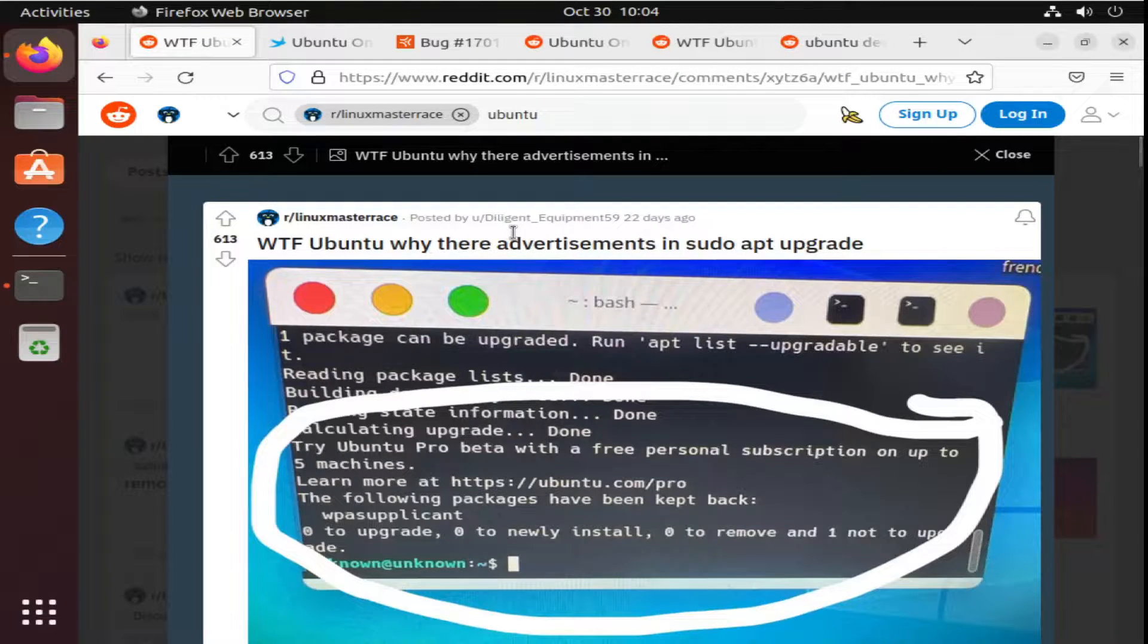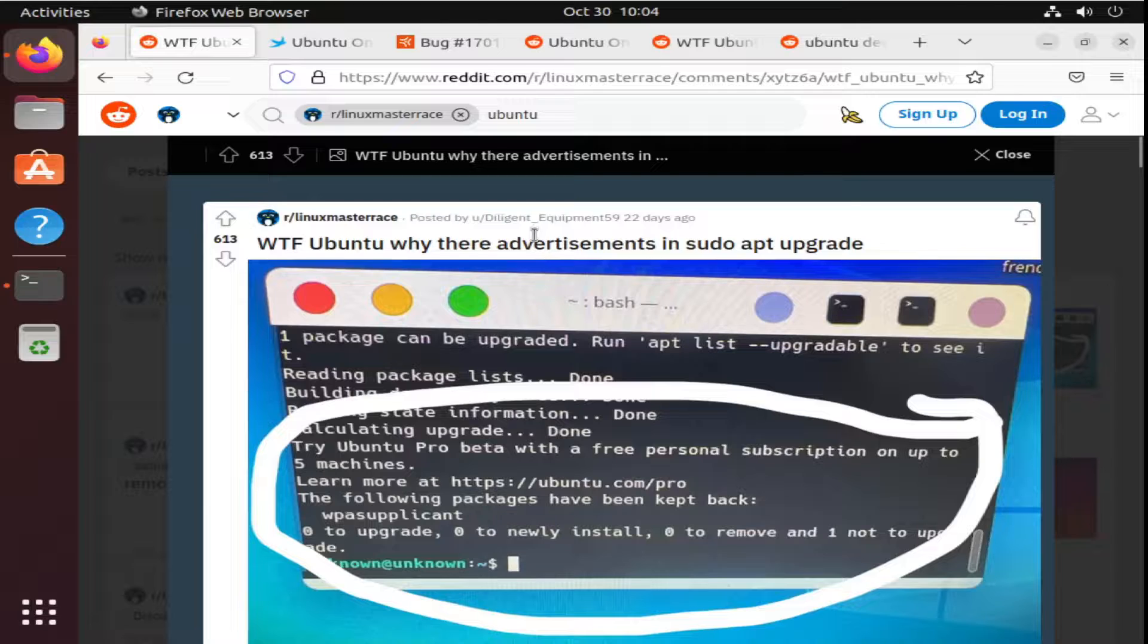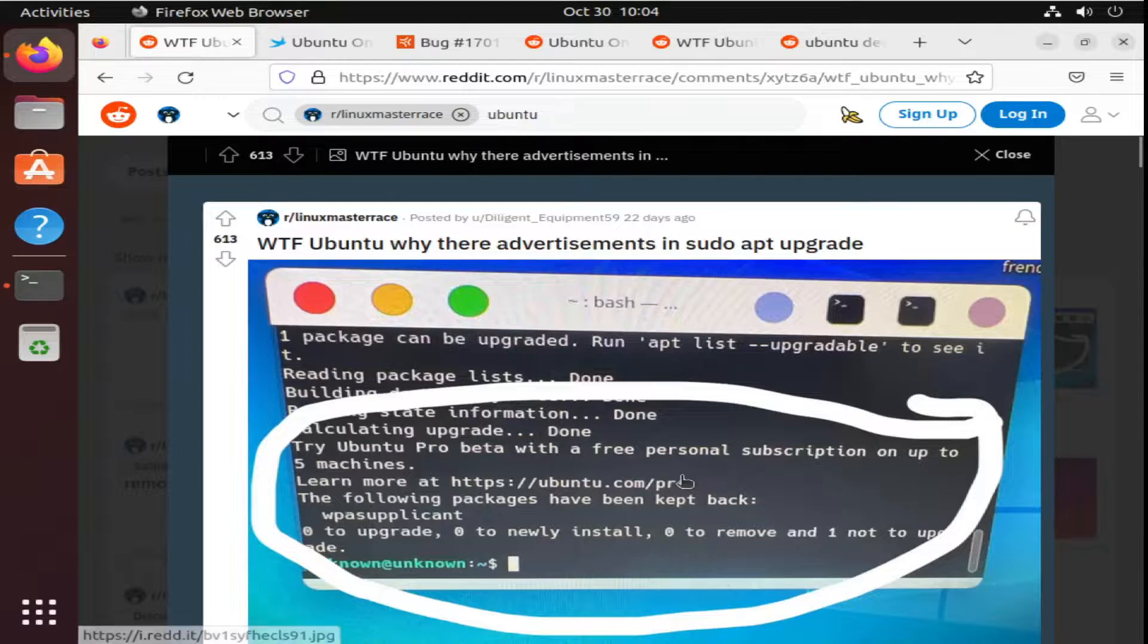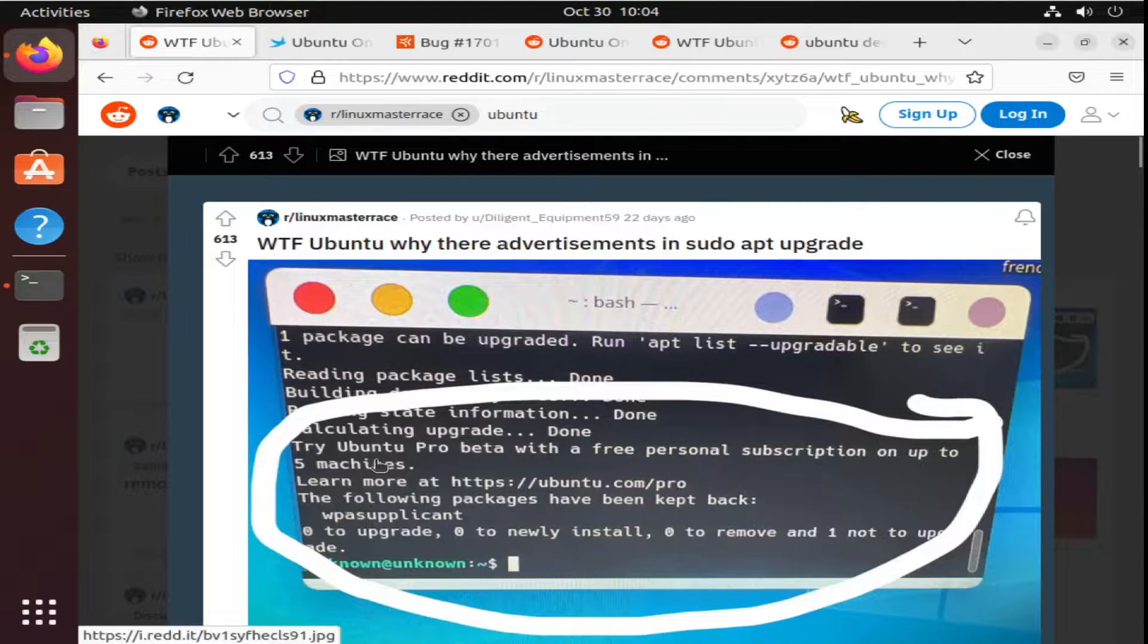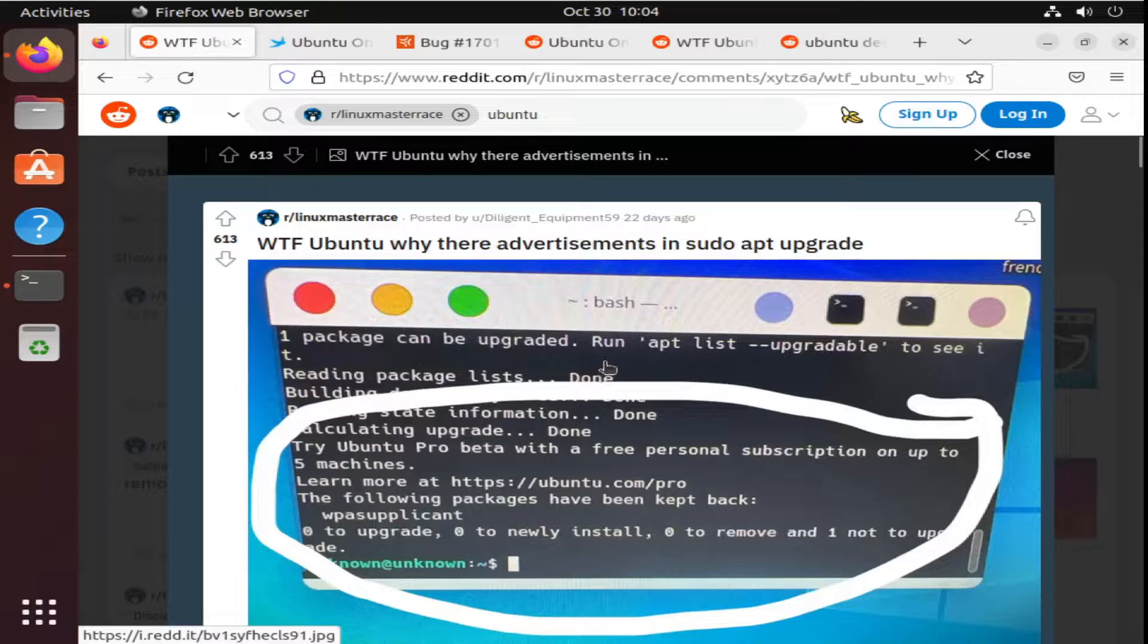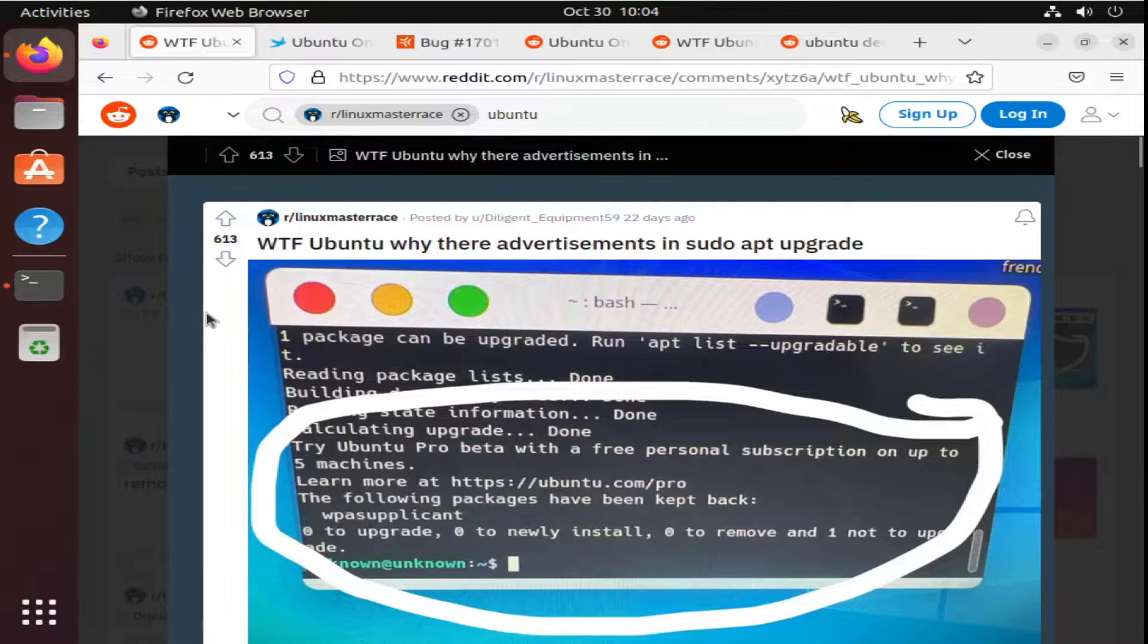A couple of weeks ago, you can see here that they started showing ads about upgrading to their pro service for free on 5 machines if you were trying to upgrade your packages. A lot of mixed feedback about it.